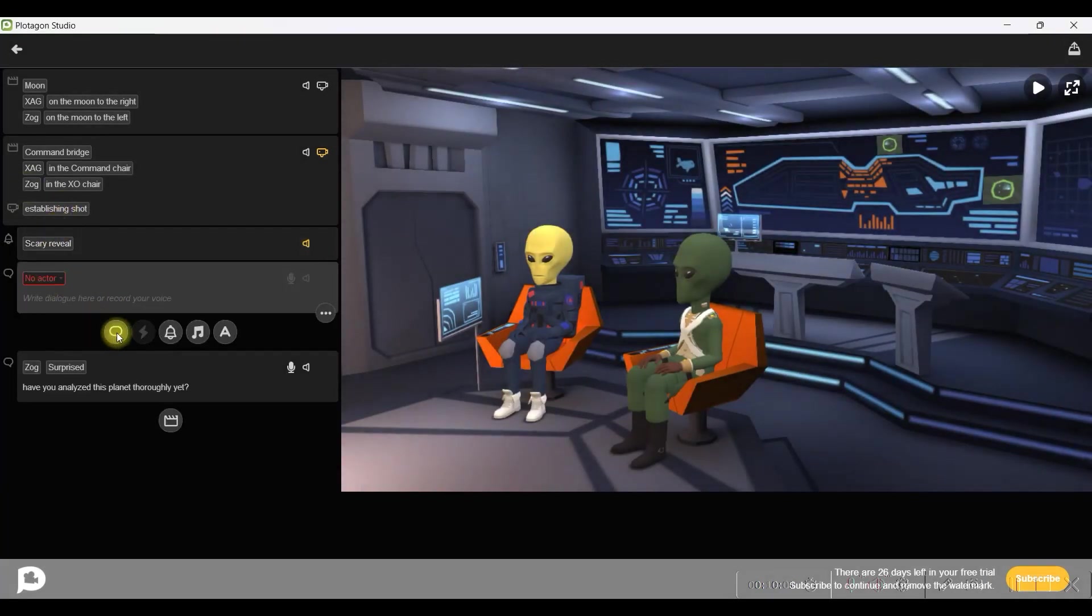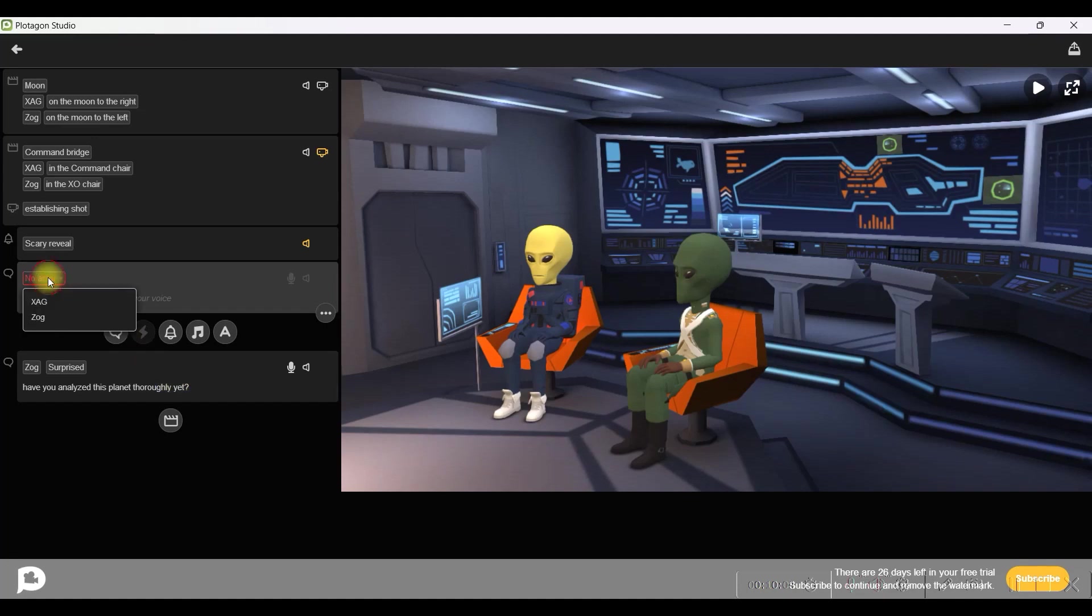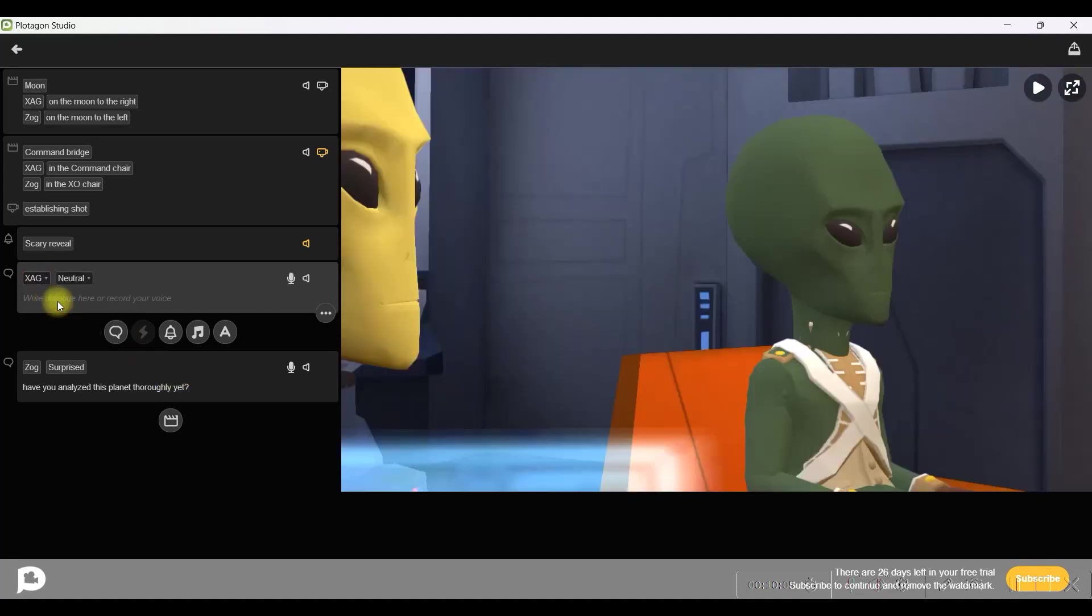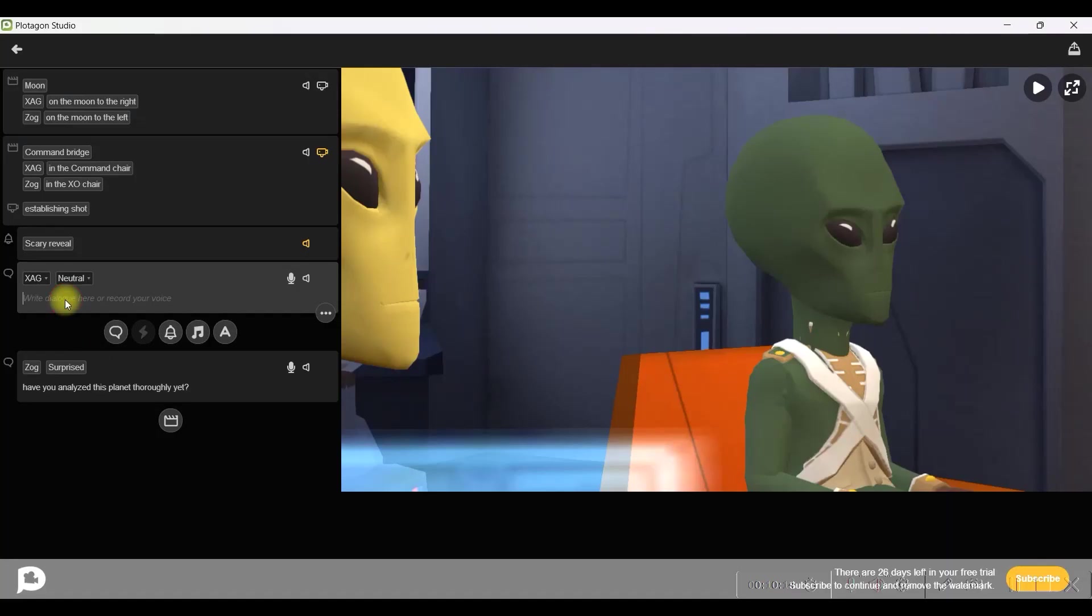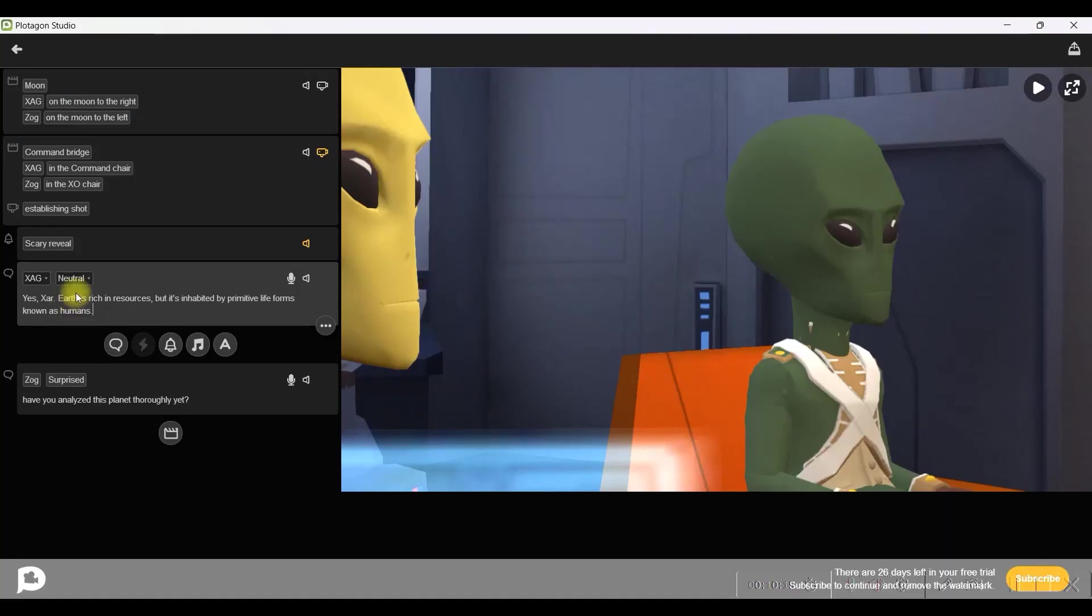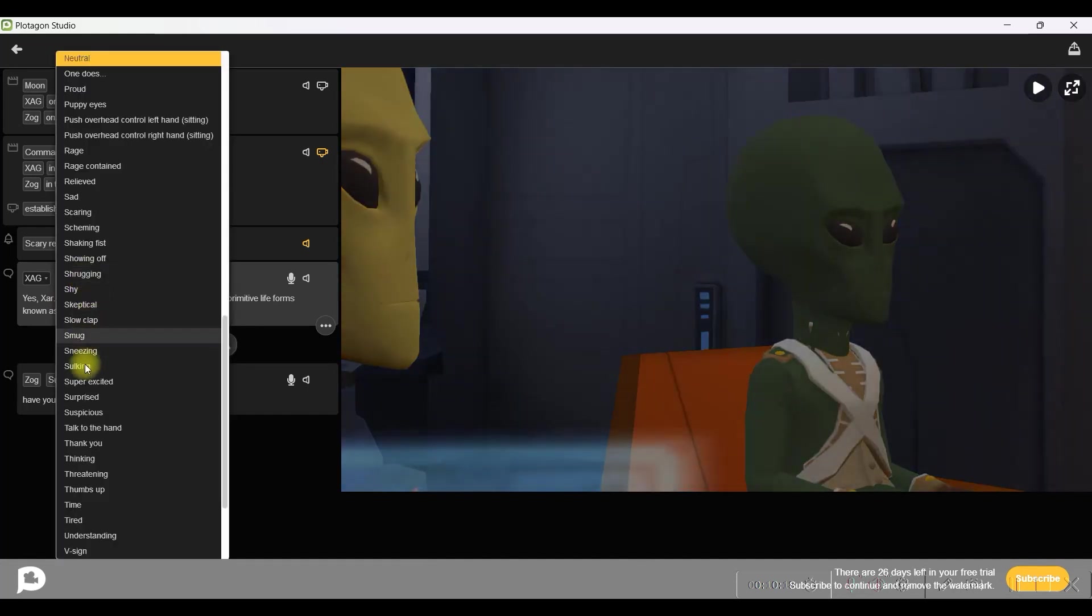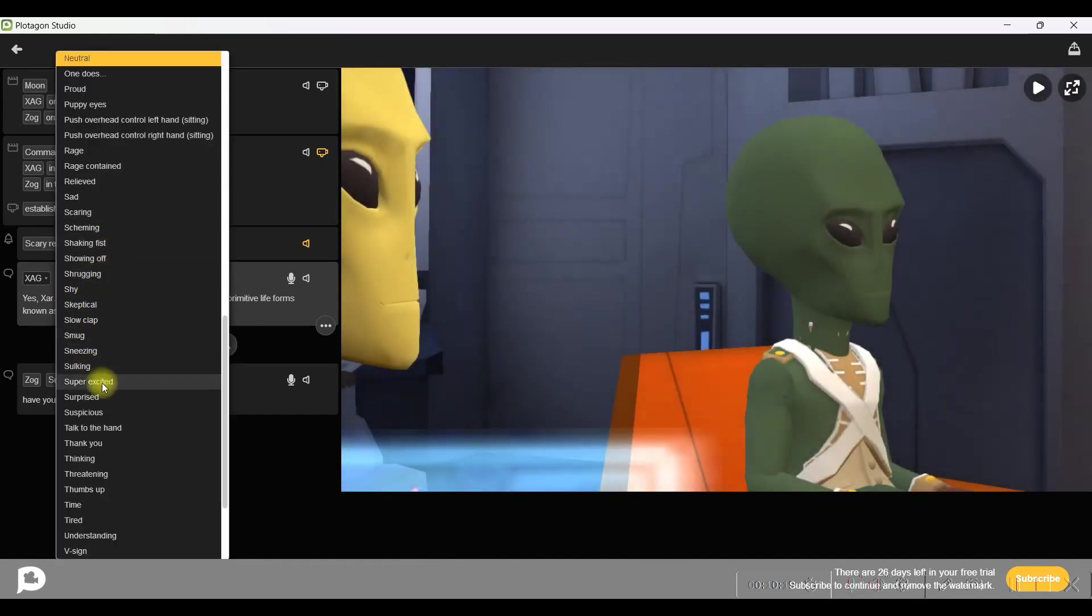Likewise we will be taking the second character as well. So I will go to this speech bubble and I will select Zang's character. And then simply paste it here. Now go to this drop down in order to select the kind of expression you want the character to give.